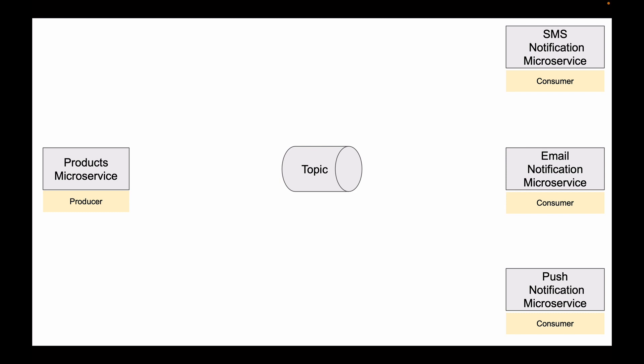Each of these three microservices wants to be notified when a new product is created in our system. So when a new product is created, to notify these microservices, the products microservice will publish an event. But instead of sending this event directly to a destination microservice, the Kafka Producer will store this event in a Kafka Topic.